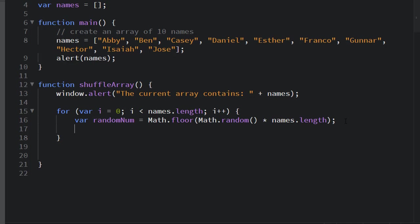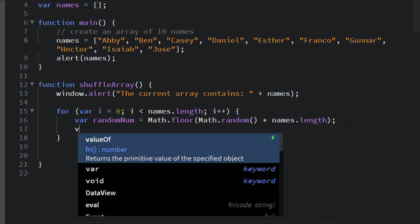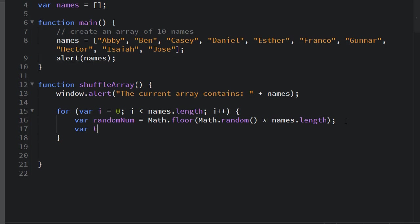In order to accomplish this algorithm, I'm going to need to use what's called a swap algorithm, where I swap two elements in the array. Whenever you swap two elements, you need to always have a third element or a third variable where you can store one of the values temporarily while you do the swap. So to do that, let's create a variable called temp name. And we'll just set it to an empty string at this point.